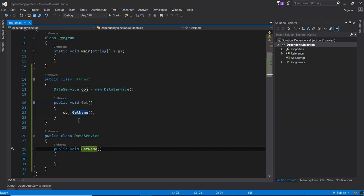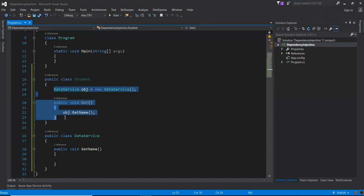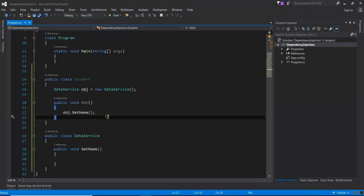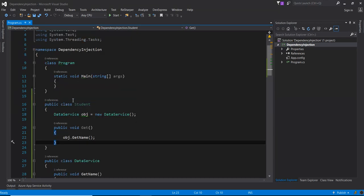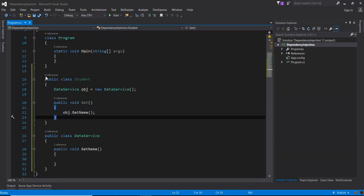Because when you are going to change anything here, you have to change here also. That is called tight coupling. So how can we solve this type of problem with dependency injection?